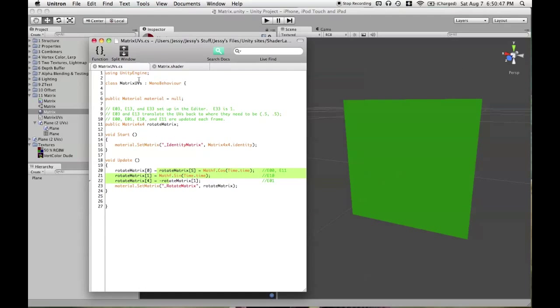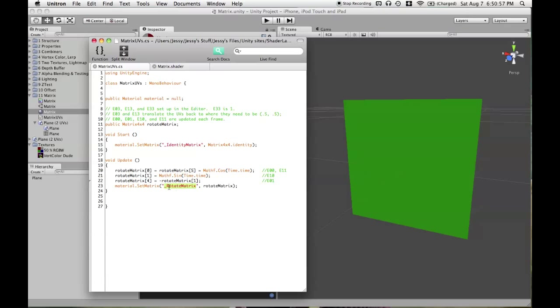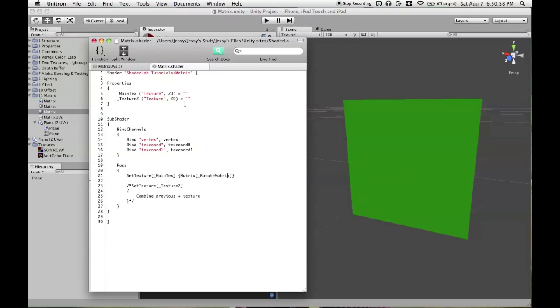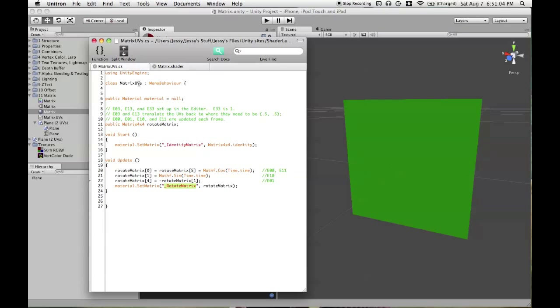So in my script that I have applied to this plane, every frame I'm updating a matrix. And then I'm using material.setMatrix. And then whatever property I have here first has to be the name of something we're using in the shader itself. Otherwise, you won't get any change.